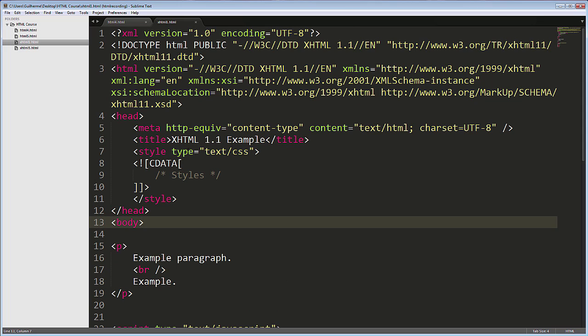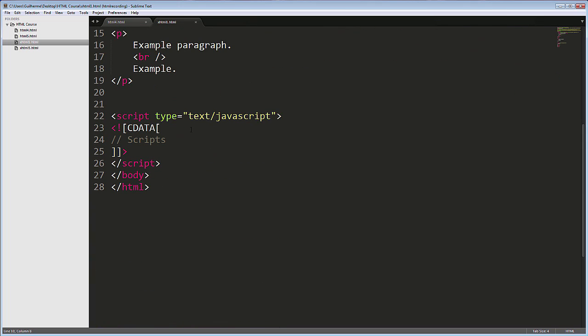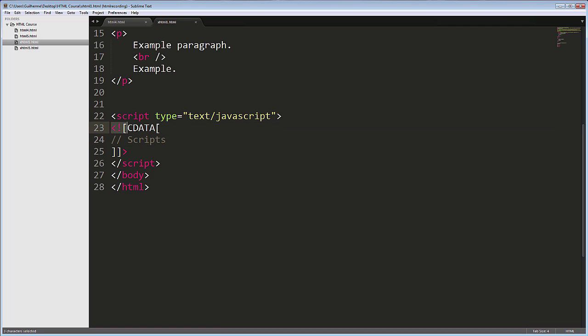And the result? XHTML, along with the web standards movement, brought a lot of good practice to web development, but it also had its problems.